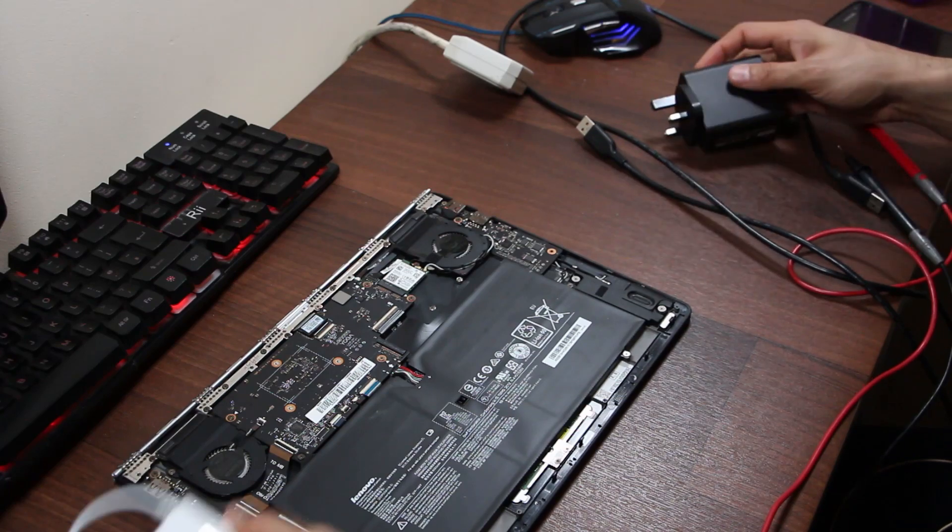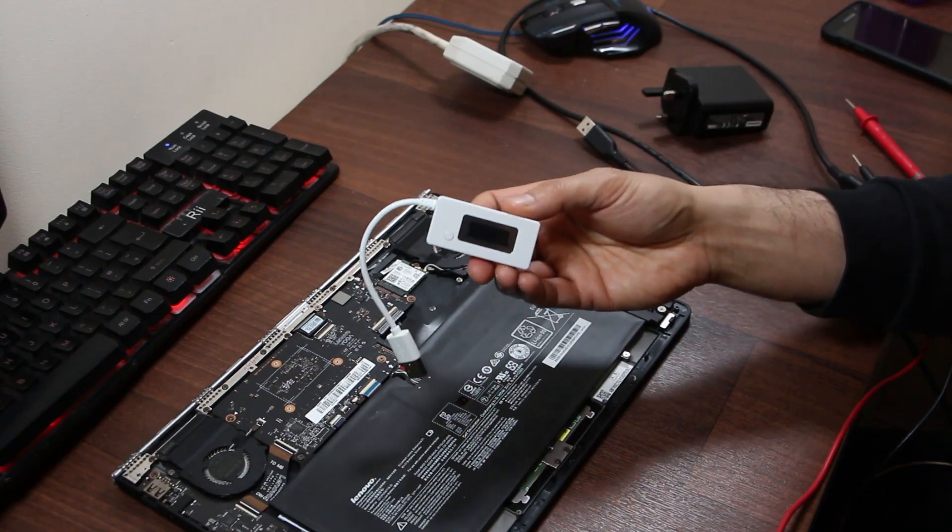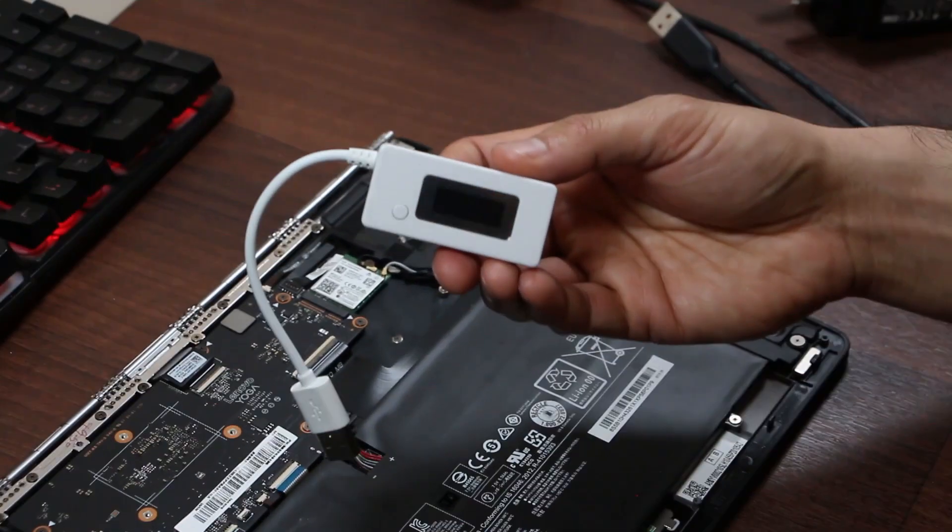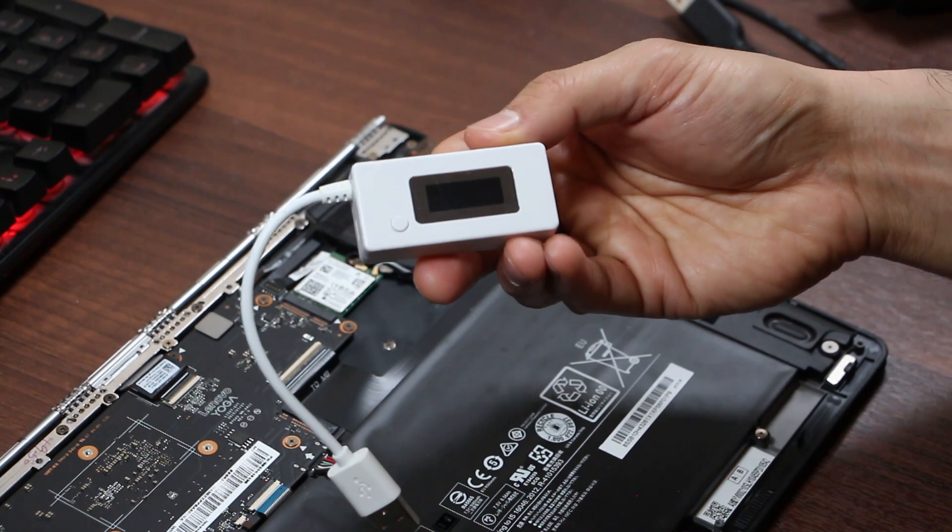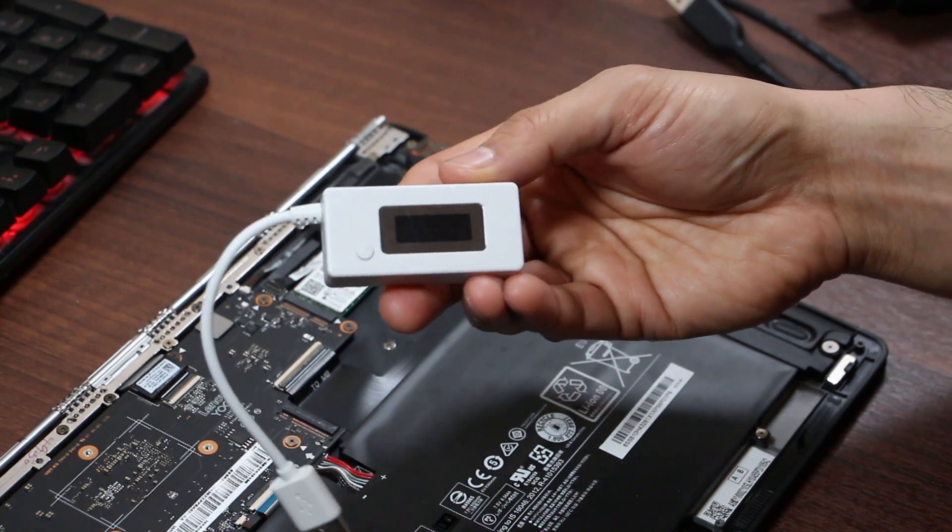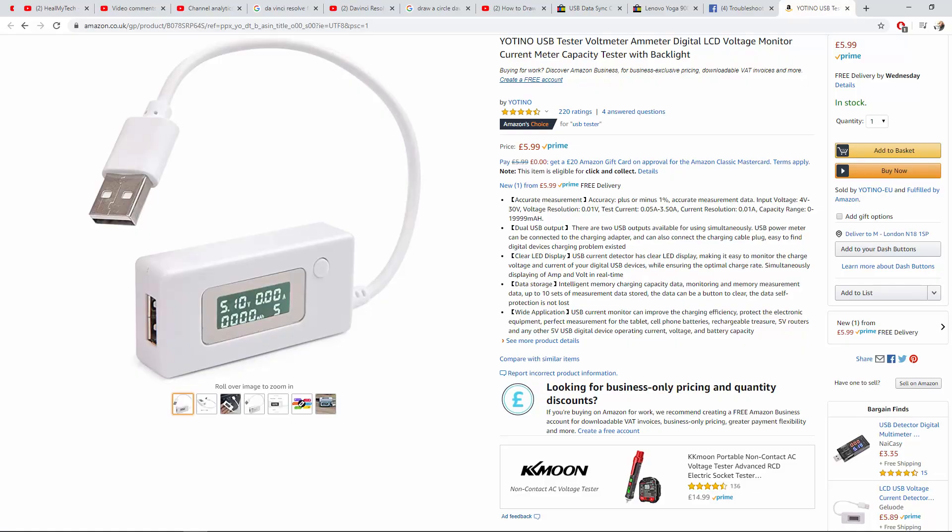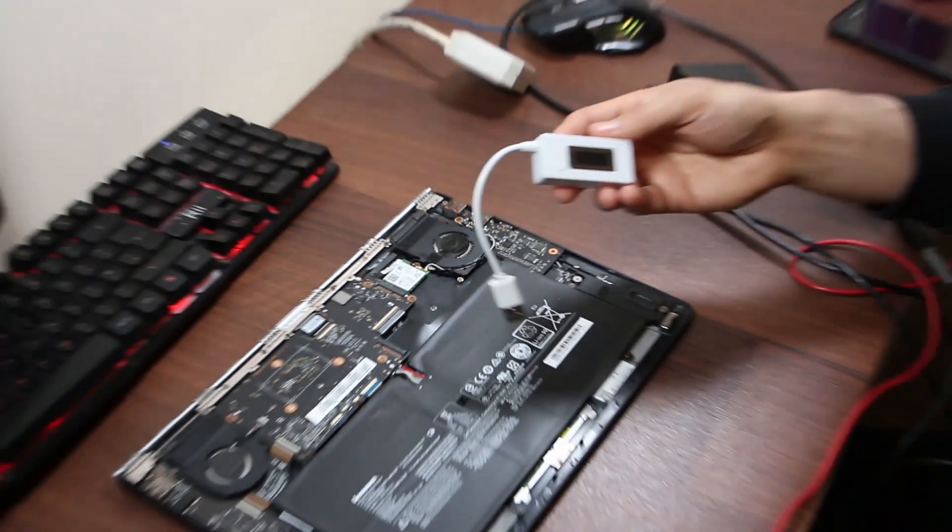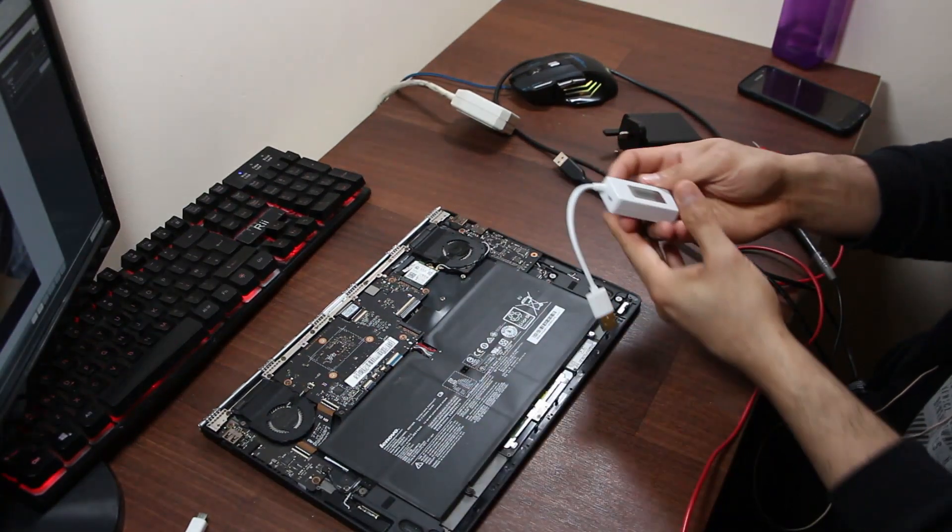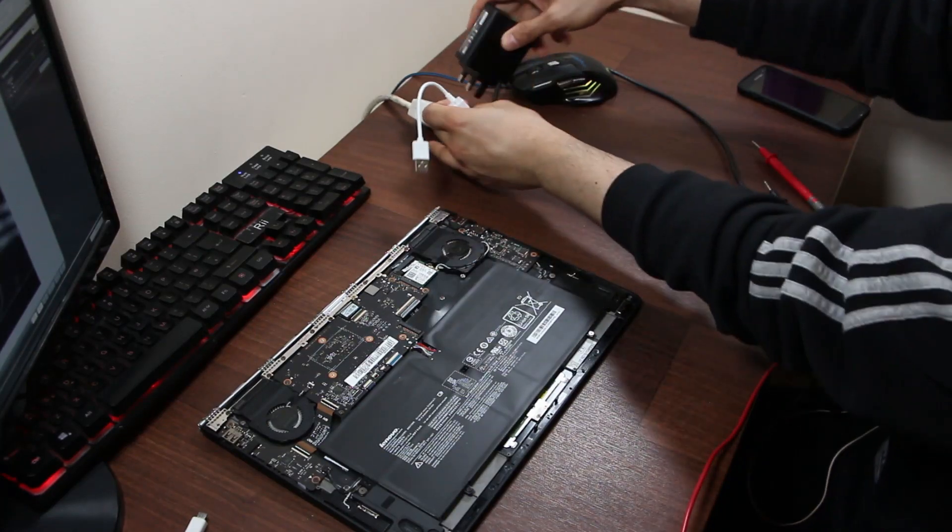So what I can do at this stage is to show you this little gadget and explain that this is a little USB tester. It should in principle give you voltage and amp reading. So we're gonna do a little test. So if we connect the charger back in...